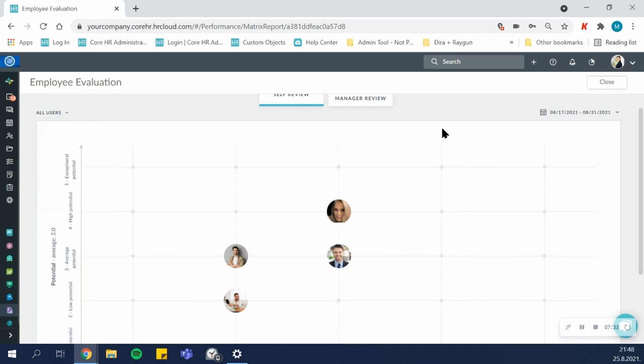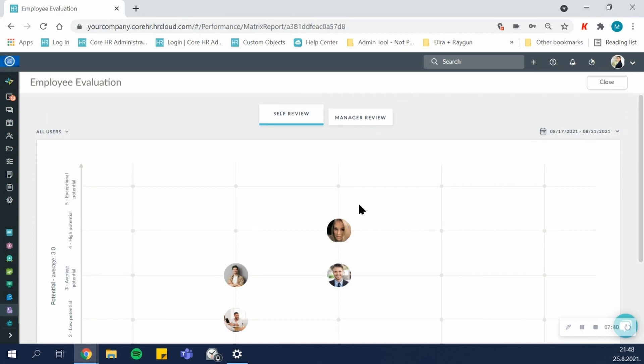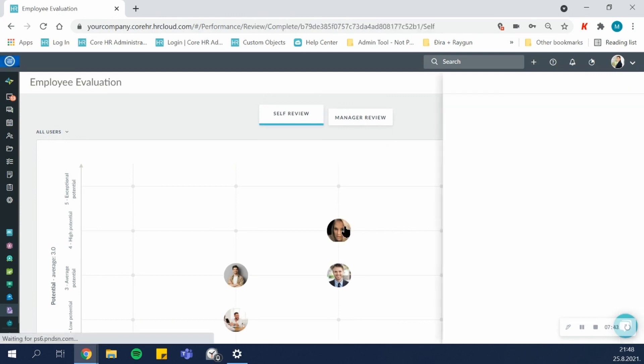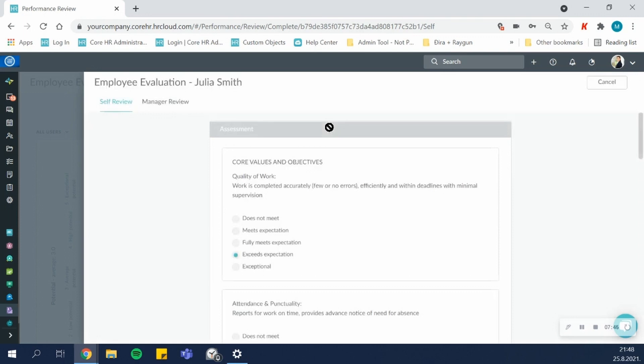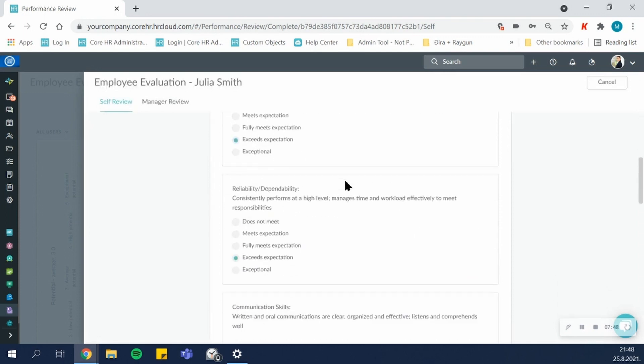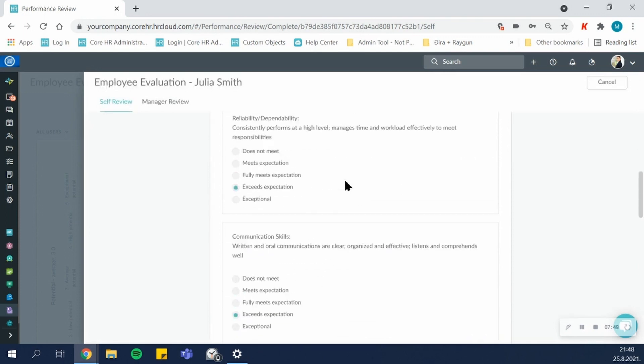If your cycle is repeating, each repetition will be visible here and you'll be able to click on it and see additional results. If you click on an individual's photo on your matrix review, their evaluation will pull up and you'll be able to review it from here as well.